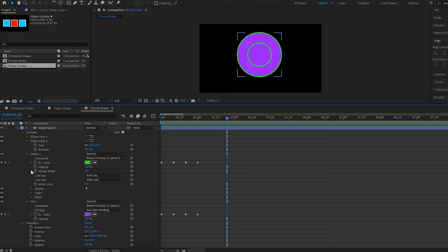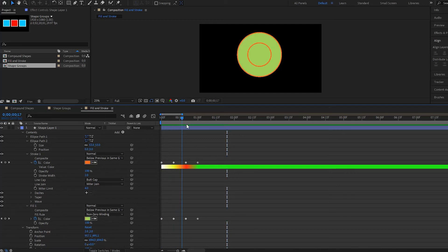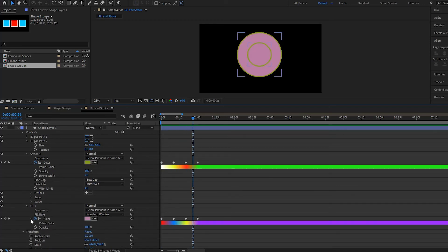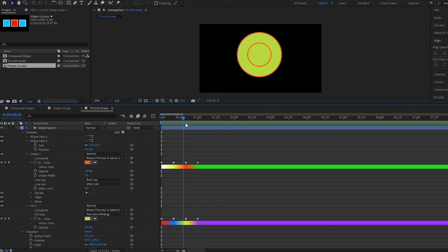Now what's really interesting is if you twirl down on your color here, you actually see the changes that are happening. And I'll twirl down on this one here as well. So we see here the changes from one keyframe to the next with the colors.